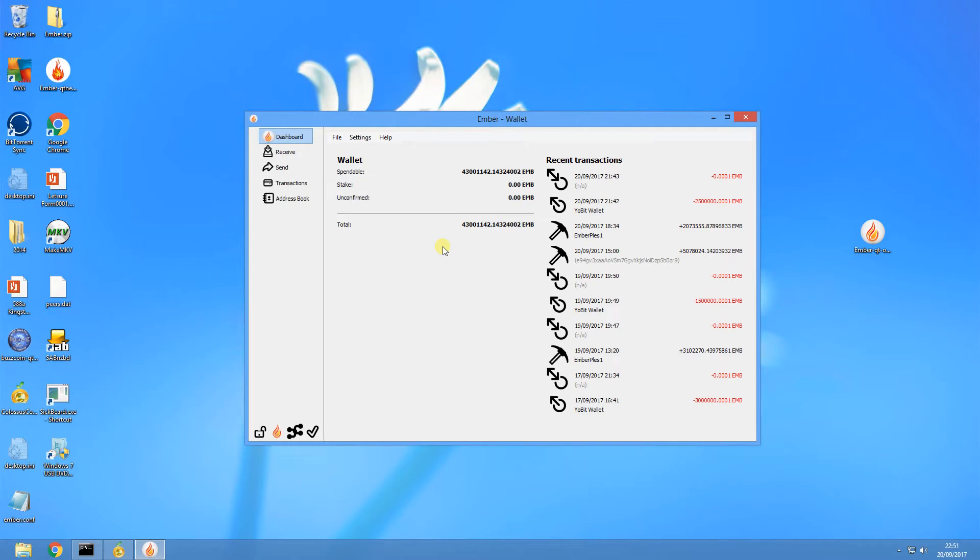When I say staking weight, I'm not referring to your overall wallet staking weight, which is what you see when you hover your mouse over the flame, which mine is currently 17.7 million.